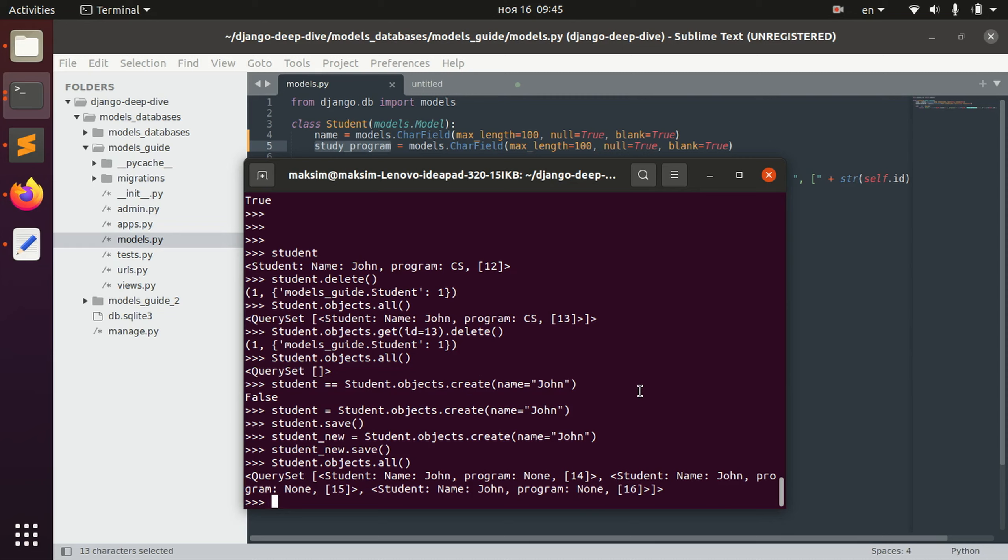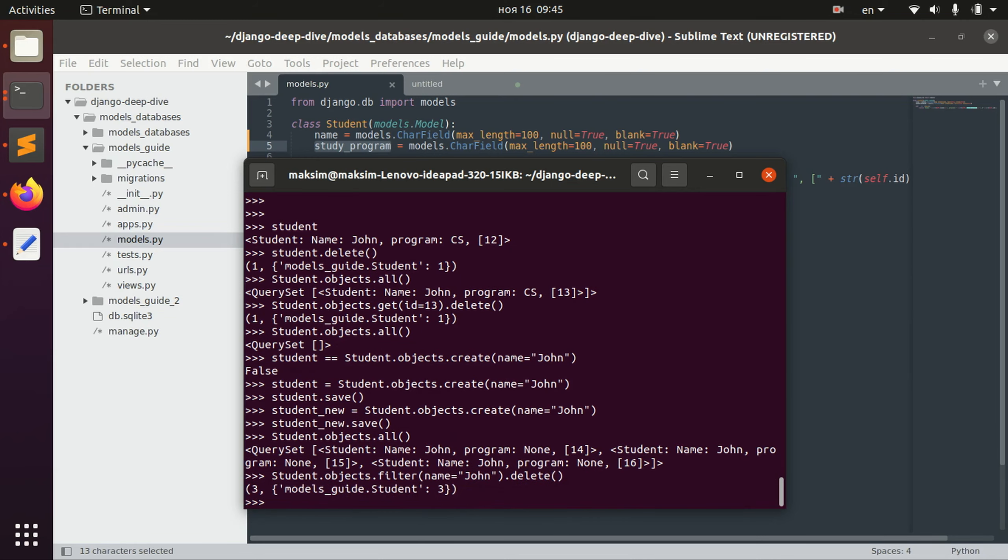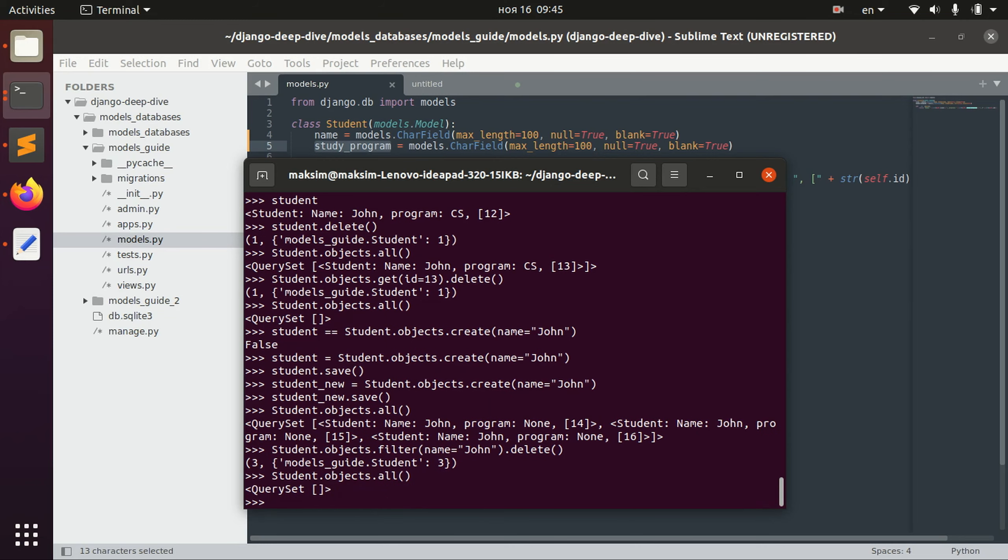And we can actually delete all of them using filtering. So we say student objects filter name equals john delete, and that's it. Now we don't have anything.